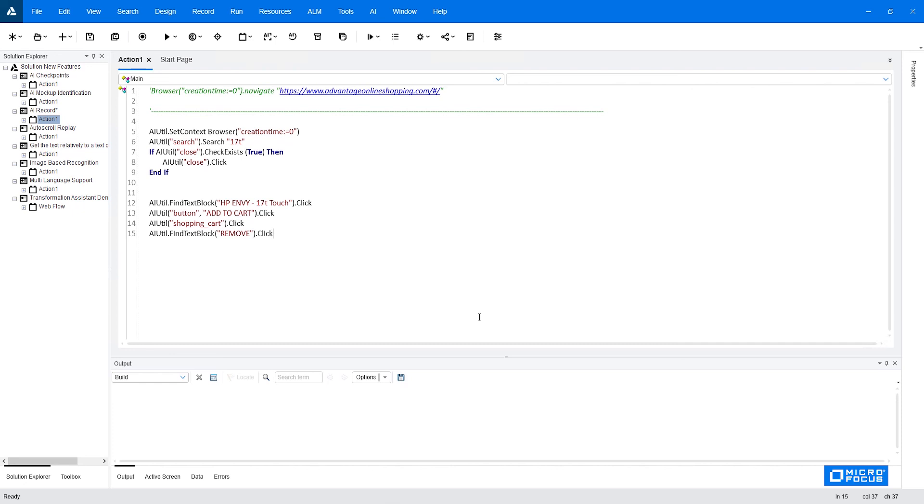So the UFT AI provides you with both of those tools, the AI record and the AI identification, and both of them can be used to create your AI script from start to finish with the ability to edit every step on the way to make sure that it's the most correct step, to make your test more maintainable and easy to understand. Thank you for watching this video about the AI identification in UFT 2021.